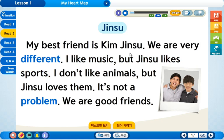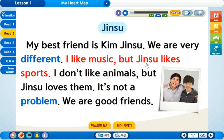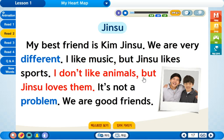서로 내용이 반대까지는 아니더라도 서로 차이가 있기 때문에 여기에 접속사 but을 써주었습니다. I don't like animals, but Jinsu loves them. 나는 동물을 좋아하지 않는 반면에 진수는 좋아하죠. 이 경우는 but이 와야 되겠죠. 왜냐하면 동물을 좋아하지 않는데 진수는 그것들을 좋아하니까. 그래서 여기는 접속사 but이 어울리겠습니다.